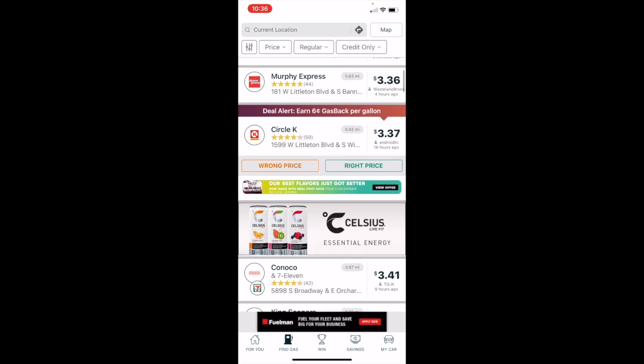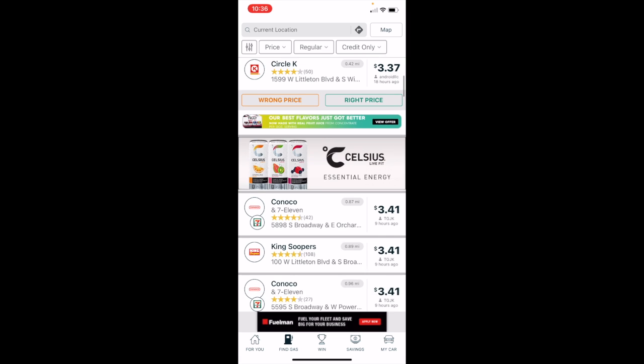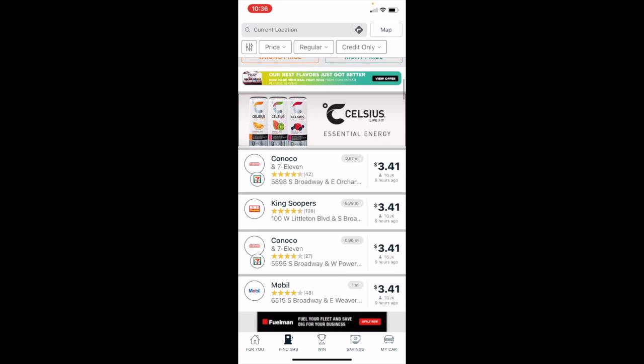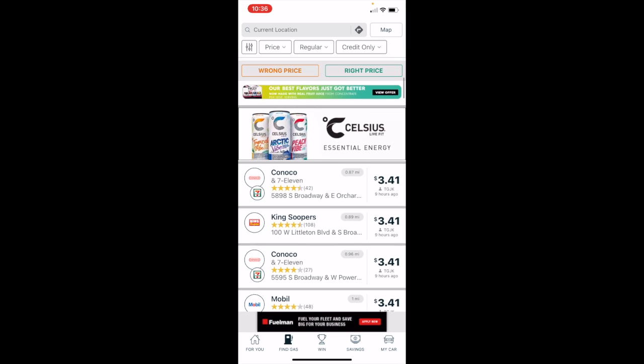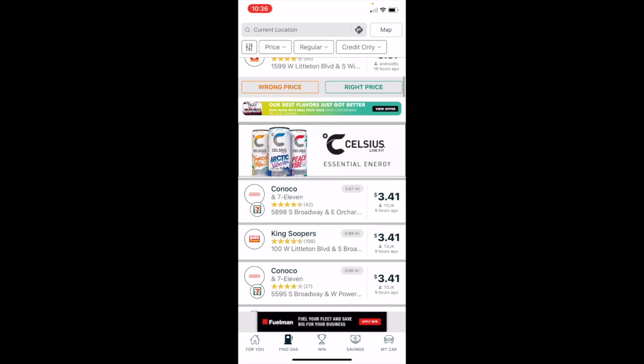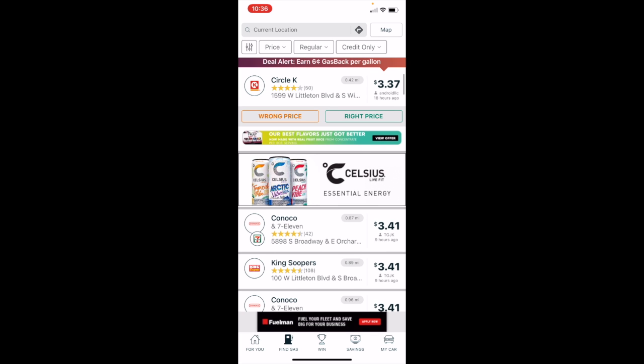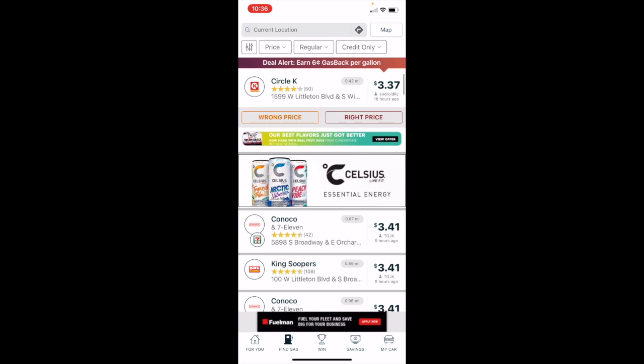Some things to consider when scrolling down. If you have any sort of fuel memberships, like a King Soopers card, and you know that you have fuel points, that $3.41 is not going to take those types of discounts into consideration. So keep that in mind that you might need to scroll down a little bit if you want to consider a specific gas station.